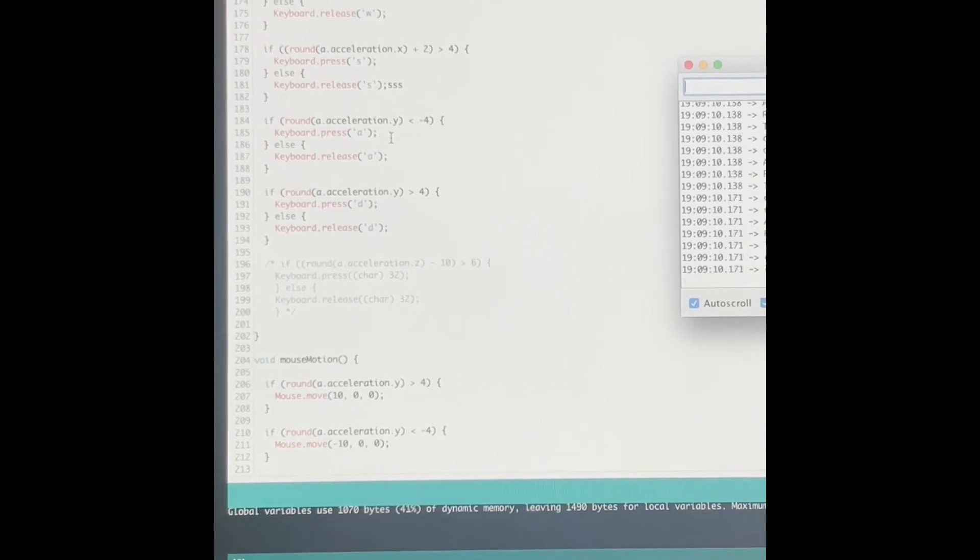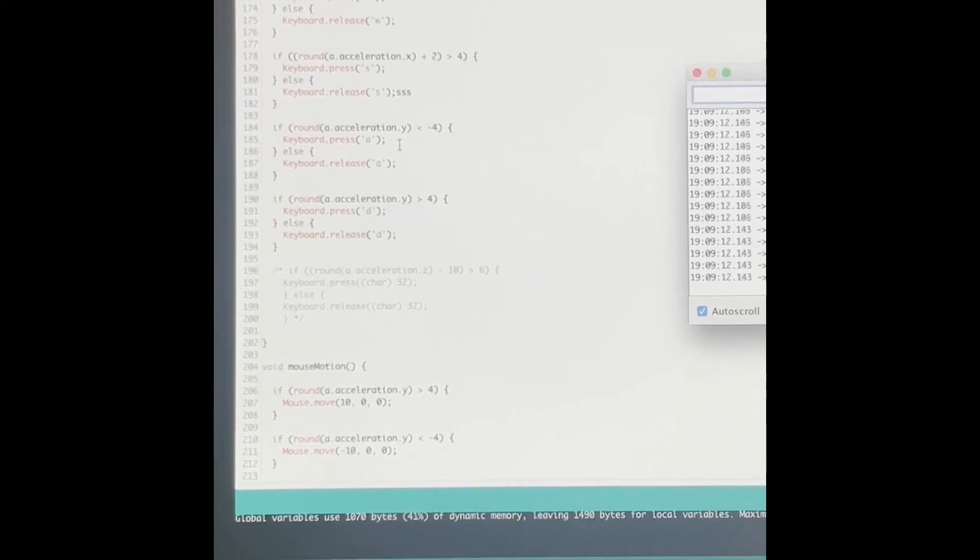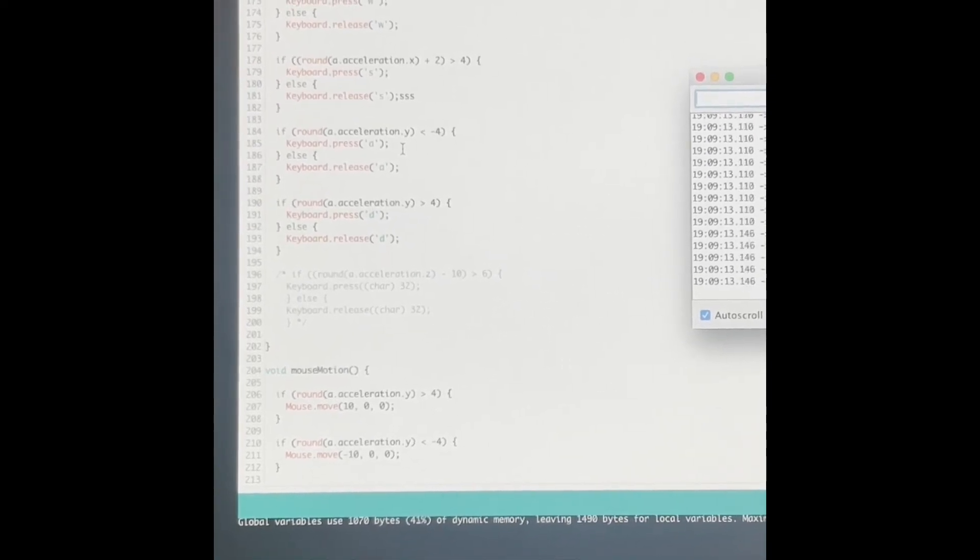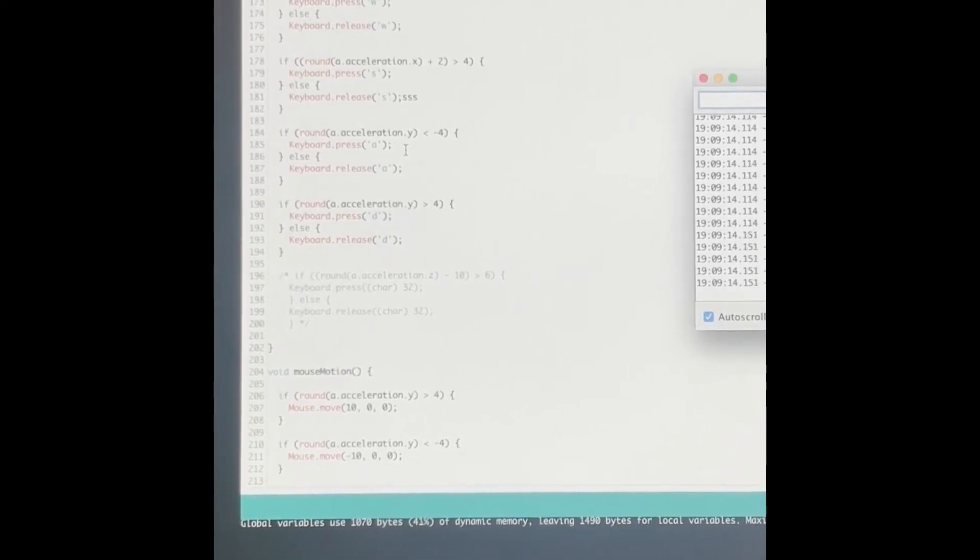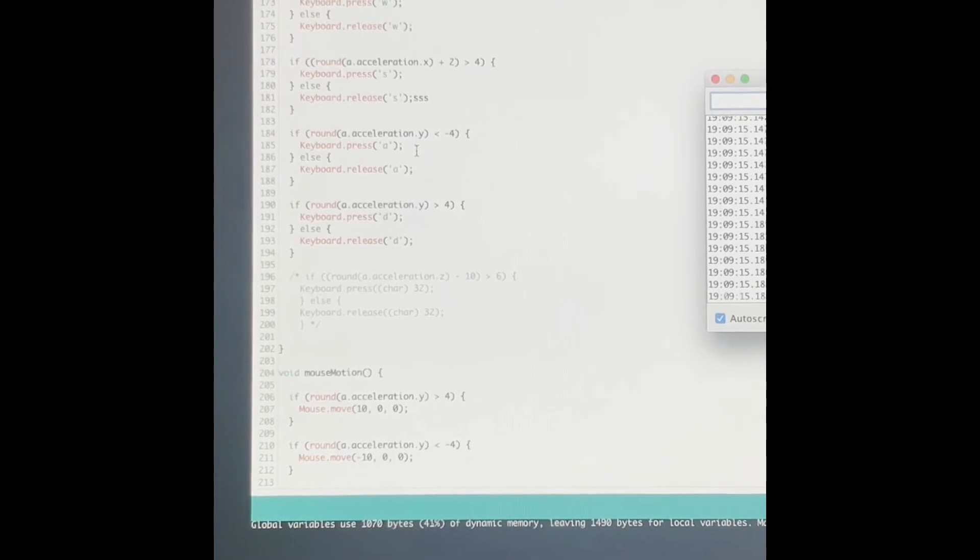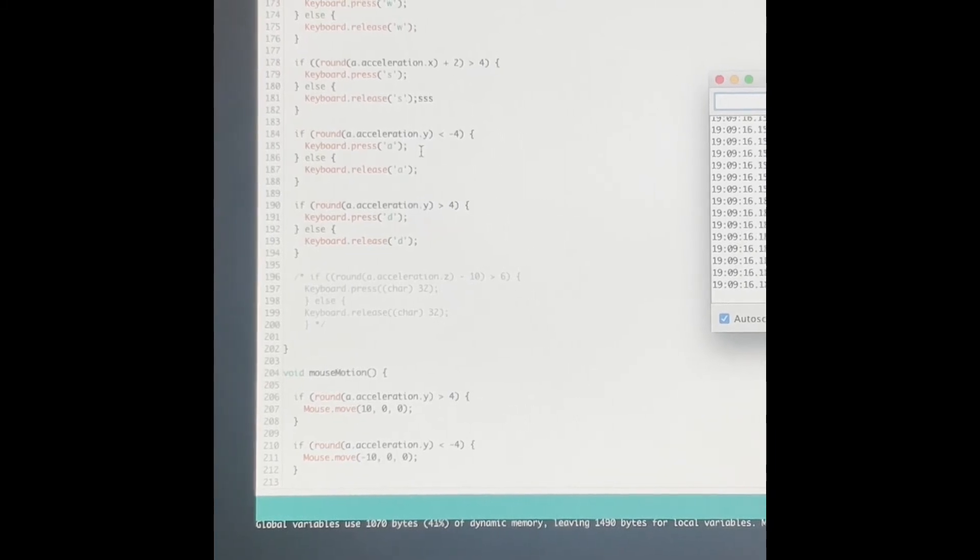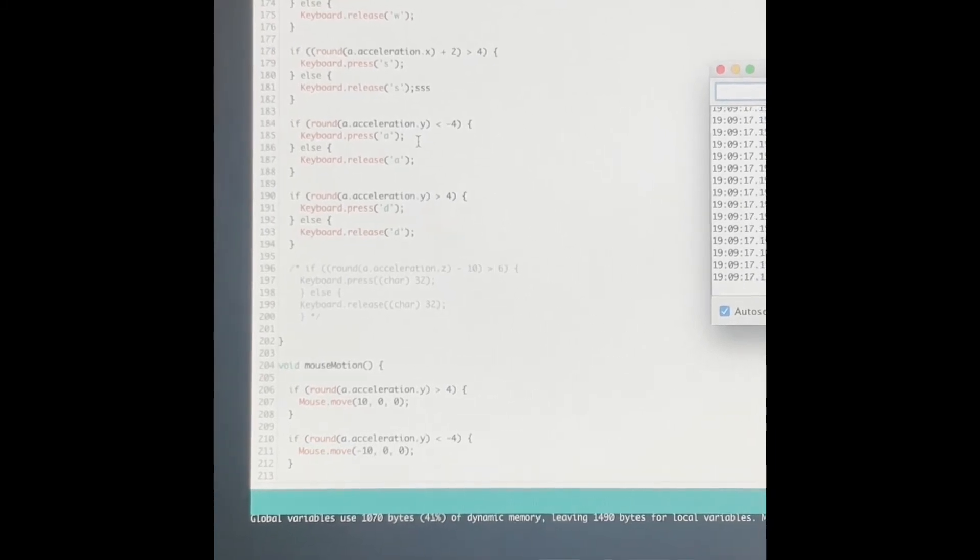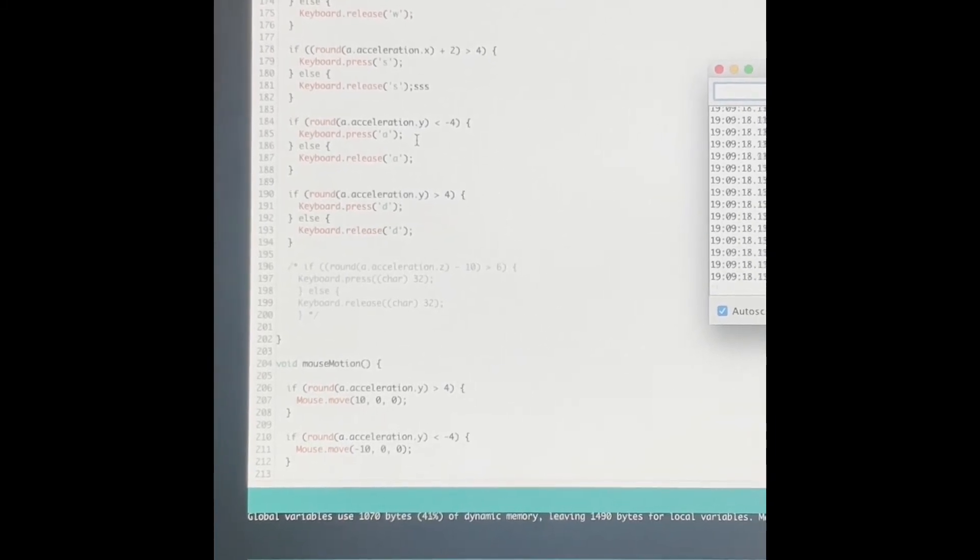Both of these are values that are being returned telling me what values the accelerometer is sensing for any given direction that I am moving it.